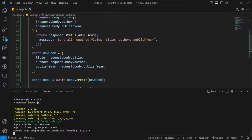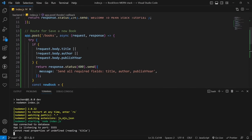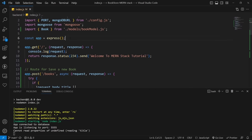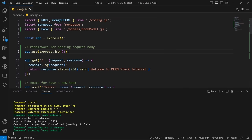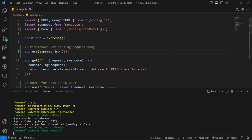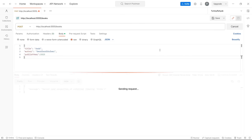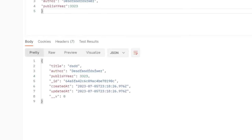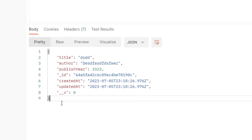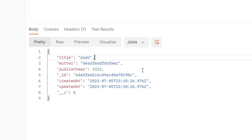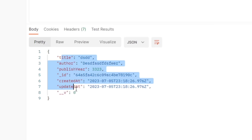Go back to index.js and add a middleware for parsing the request body. Use express.json() — this allows Express to parse JSON bodies. Now go back to Postman and test again. This time, the book is created with status 201 and we can see the created book object, including the auto-generated _id and timestamps.